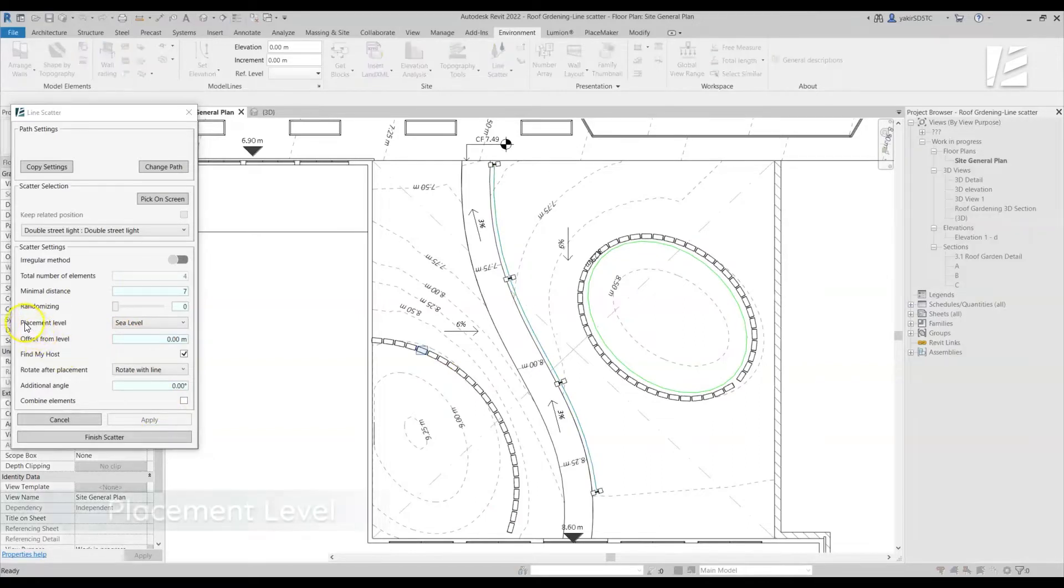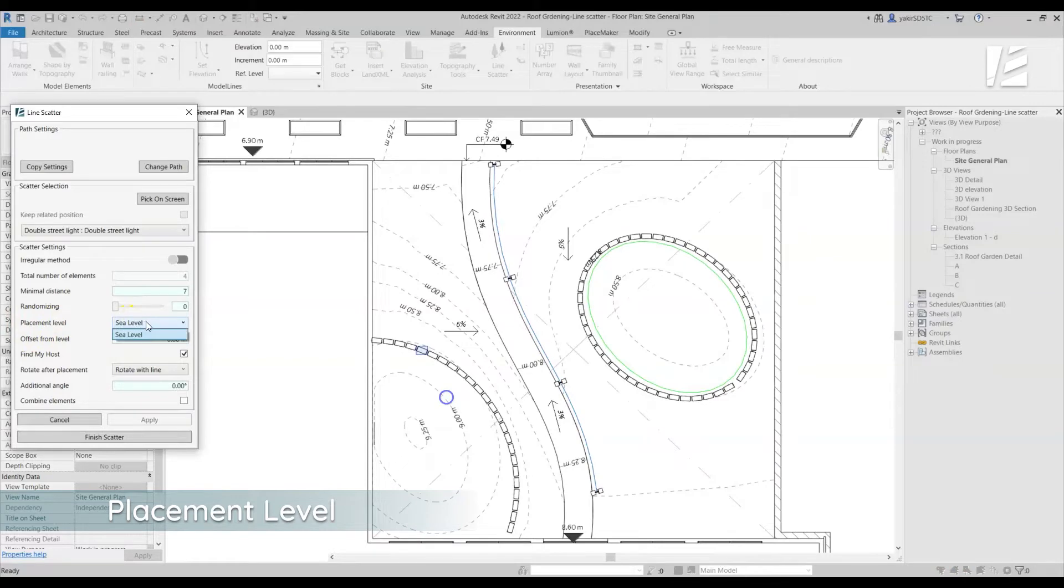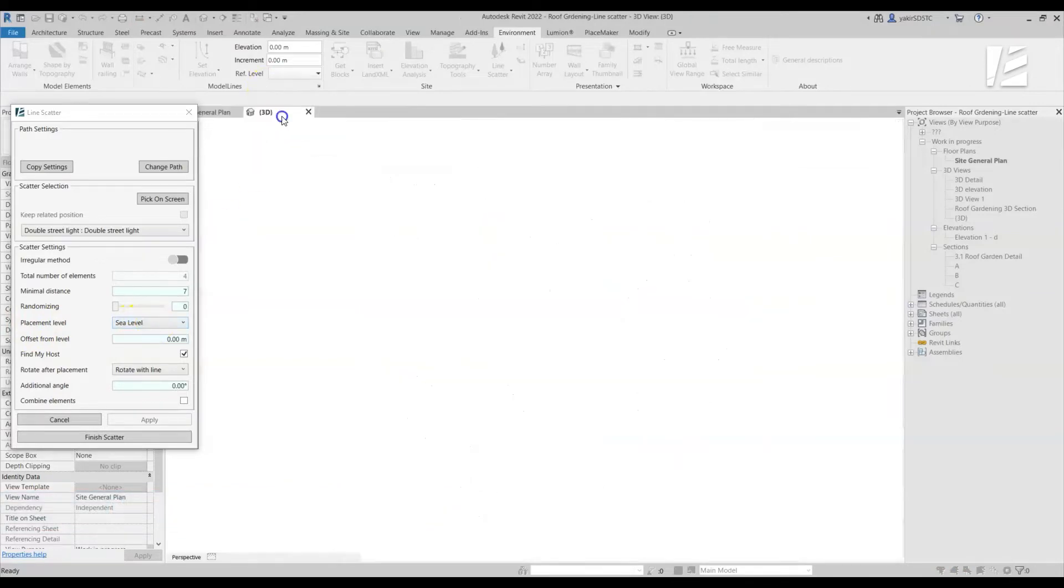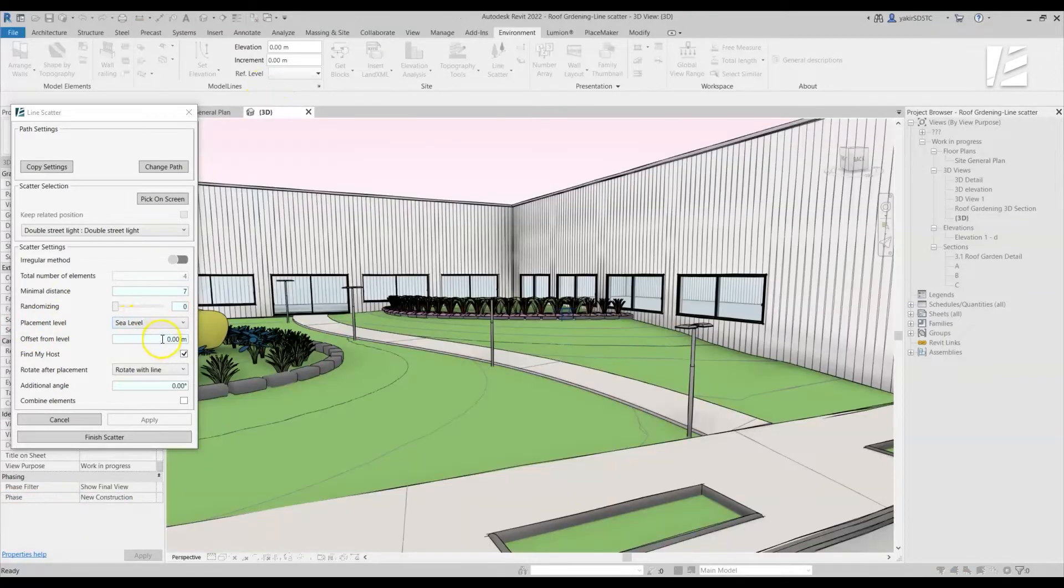Use the Placement Level option to connect the element to a certain level, and use the Offset from Level option to set a vertical distance from this level.